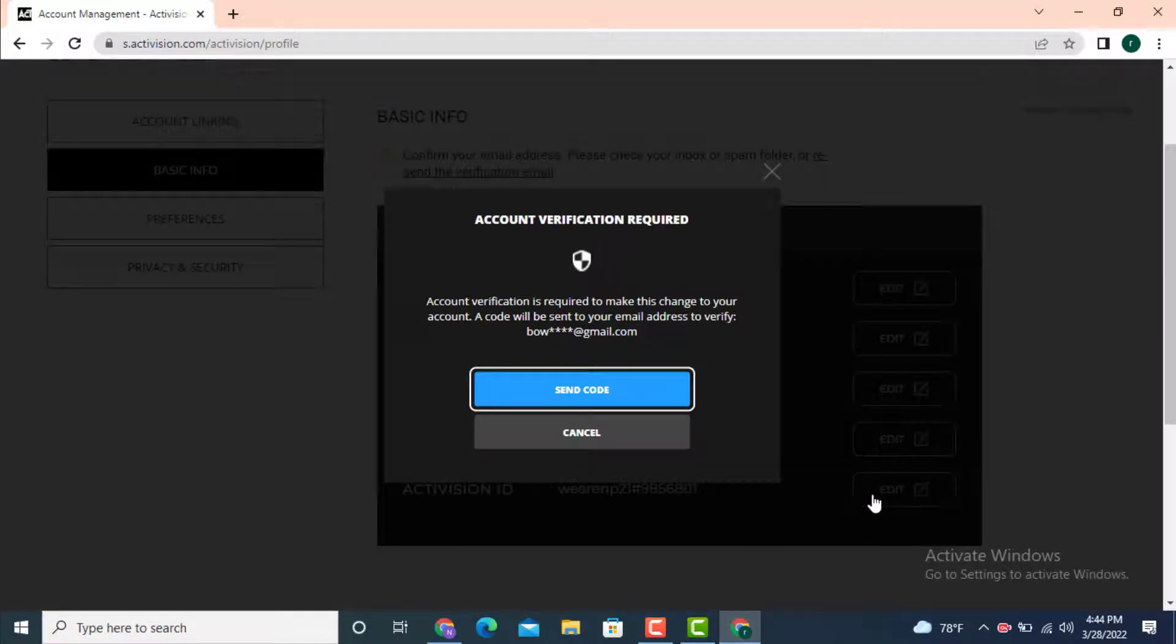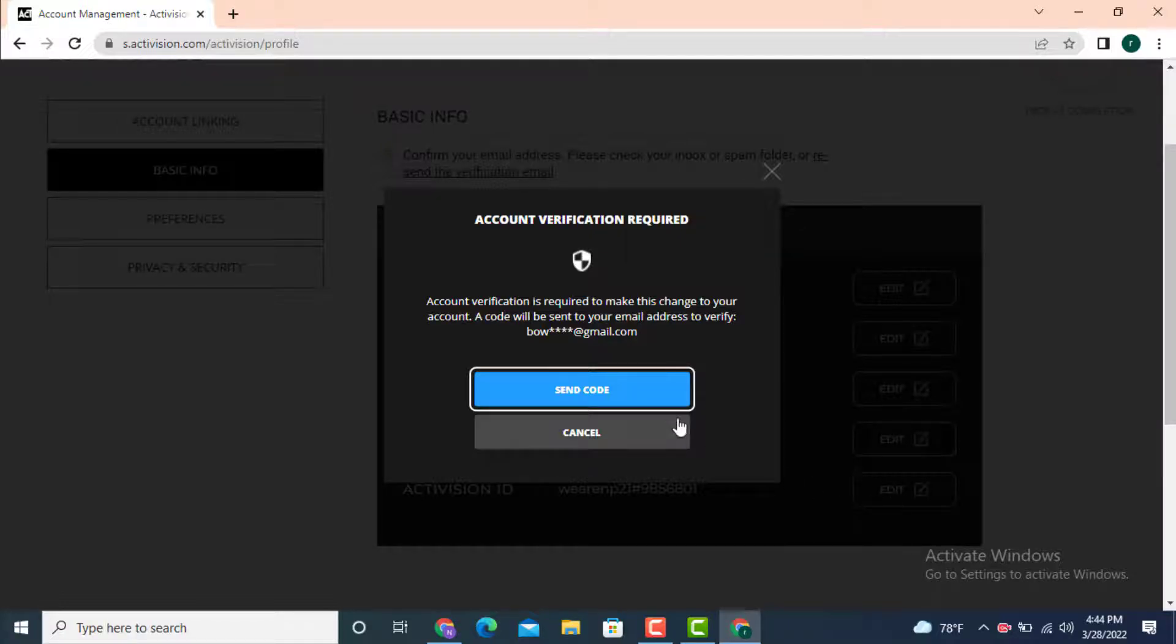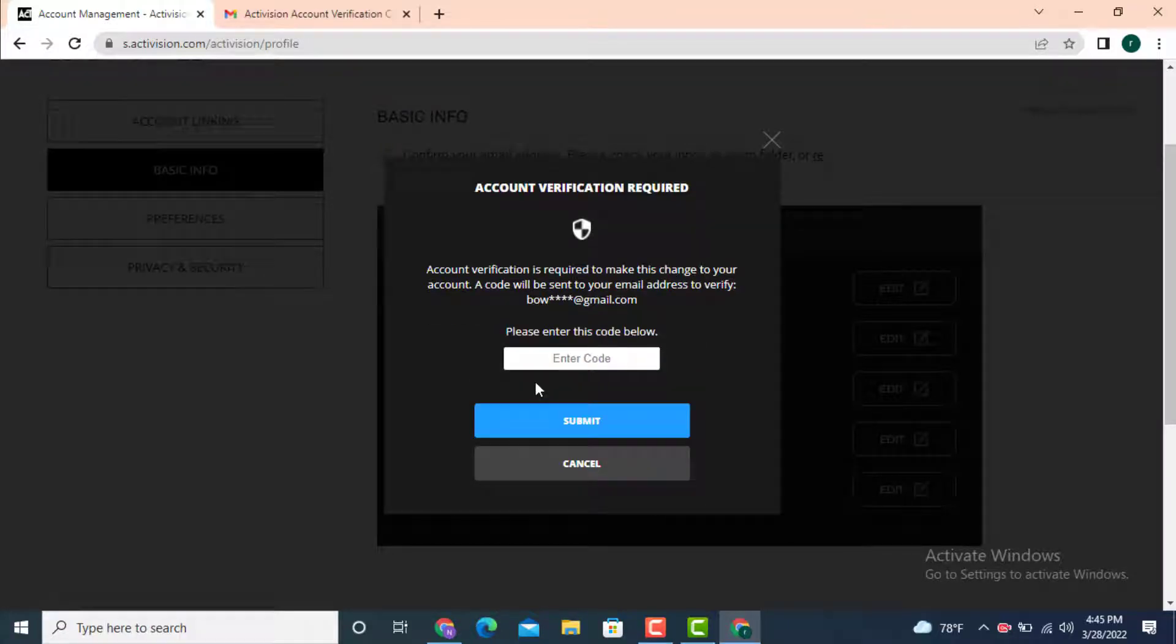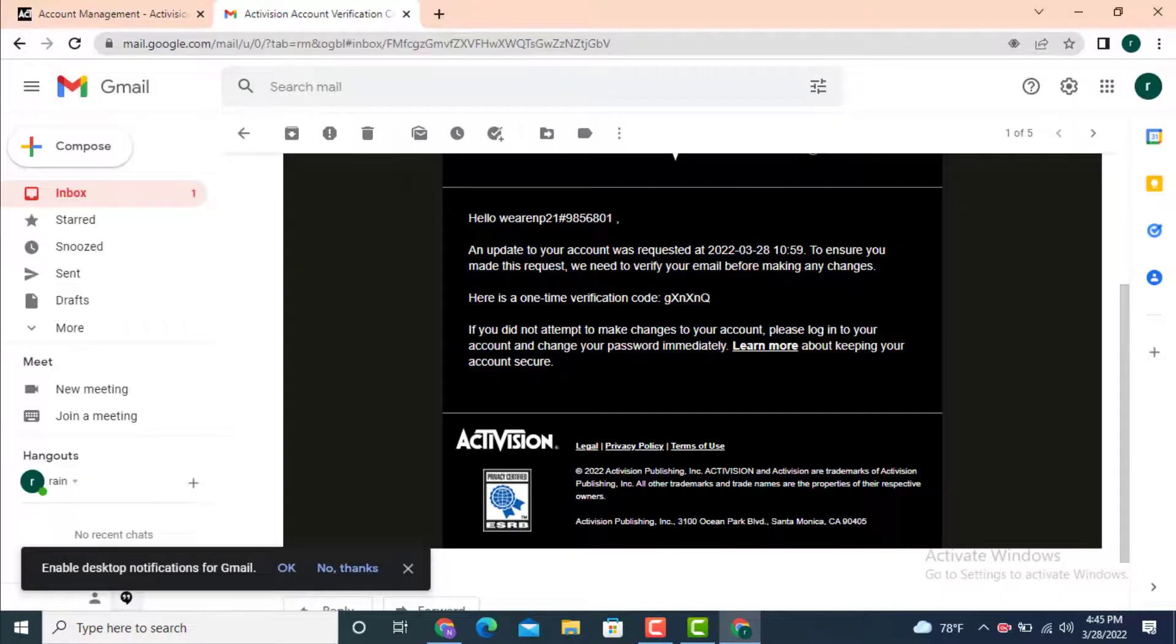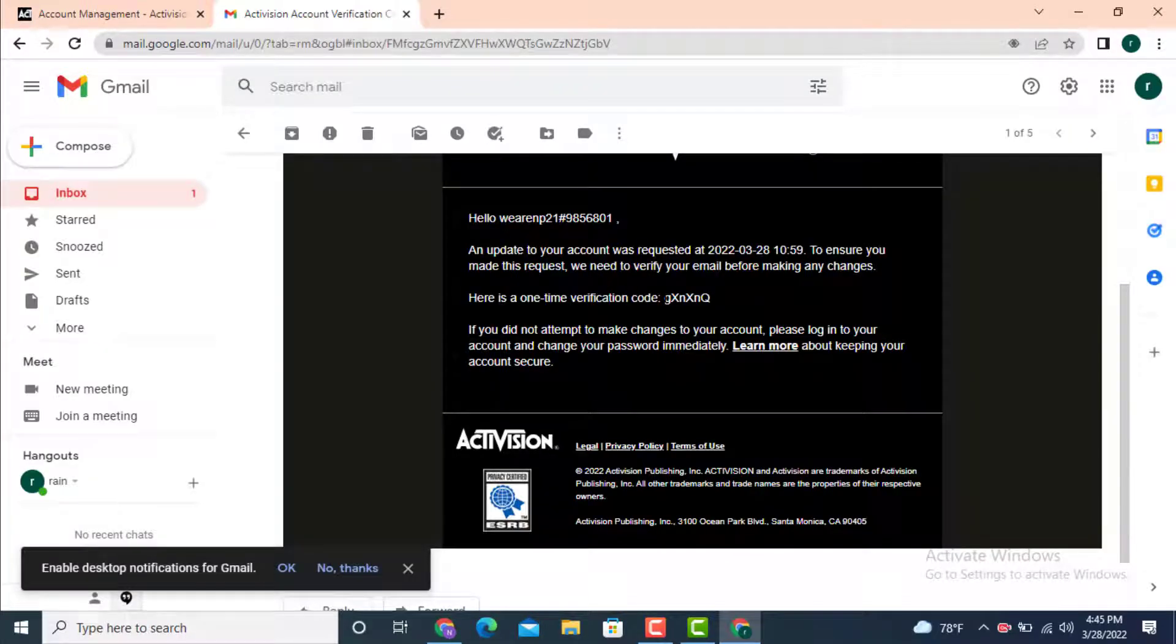Before you change your Activision ID or username, first they'll send you a verification code to your email address. Tap on send code. Now check for the code on your email. As you can see, I got my verification. Simply copy it.